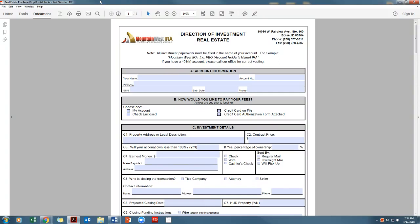Hello. Now that your account is set up, let's go through the documents required to purchase real estate in your IRA. Please make sure to supply our transaction department with the contact information of your realtor, title agent, and lender to ensure proficient communication between all parties involved. Let's get started.